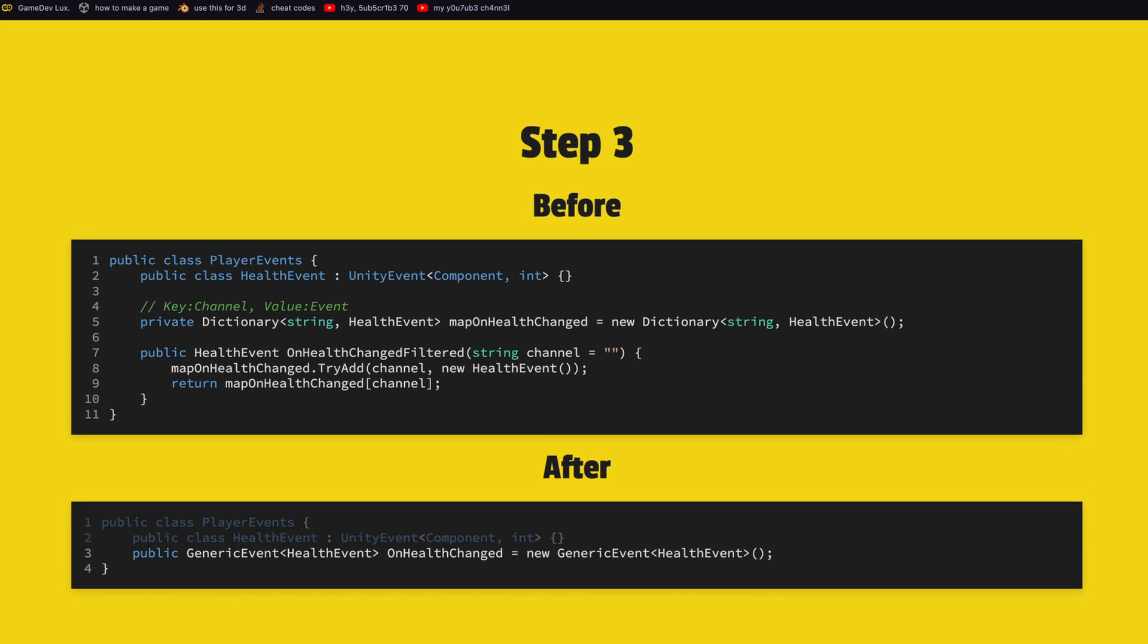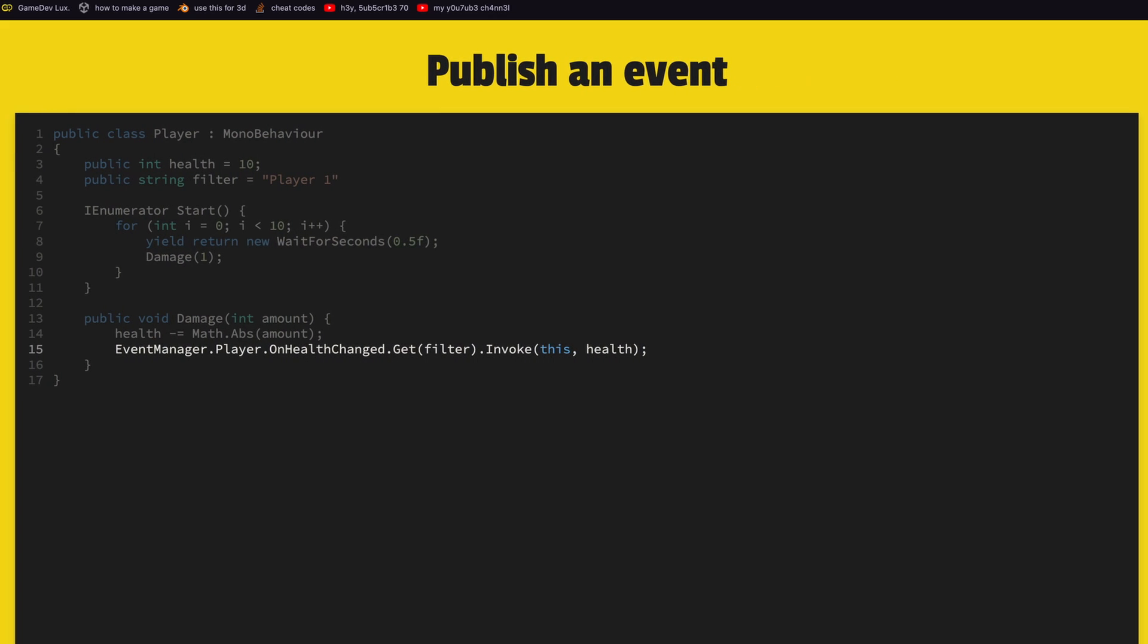Now our player events becomes very simple. We can remove our code and just say generic event of type health event on health changed equals a new generic event. That's it. Every time you want to use this channel approach you just define it like that. Now to publish, with our new names it just means we write on health change dot get the filter of the channel if you want and then invoke. To listen is also the same, you just say the event you want, you get that event and then you add your listener and you remove your listener.